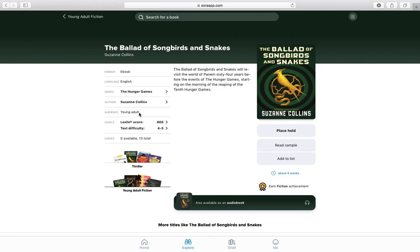Sometimes the book might already be out on loan. If it is, you just need to press the 'place hold' button and this will put you in the list ready to take it out. You'll be able to see how long you have to wait — so this one, I have to wait four weeks if I want to take this book out.